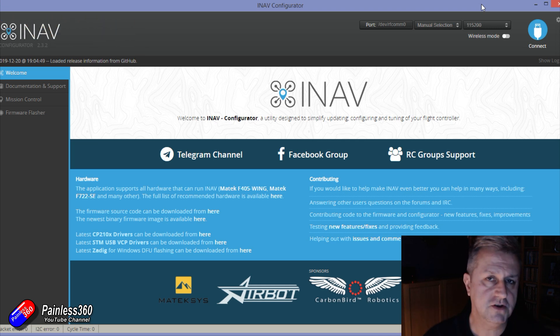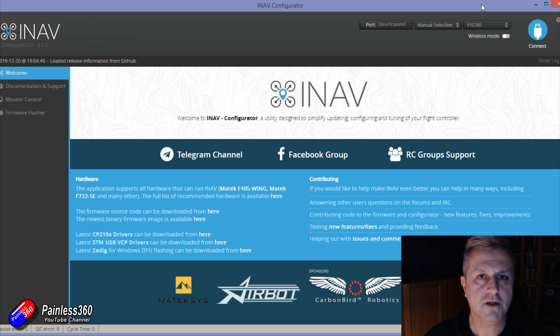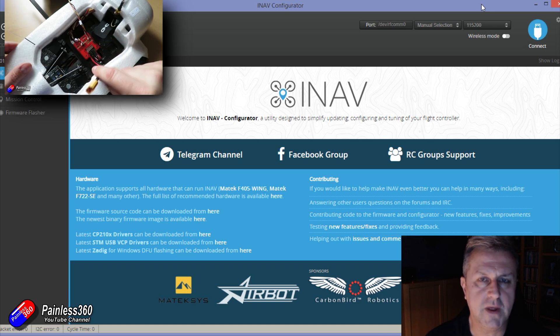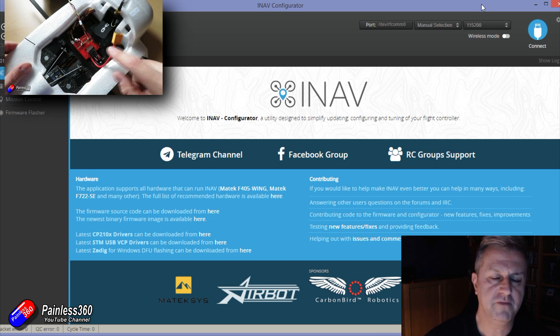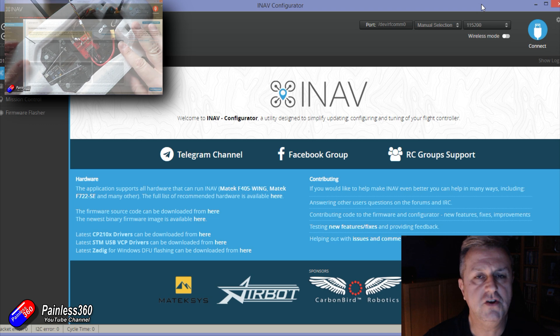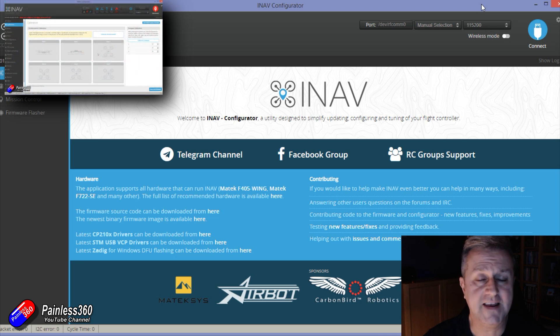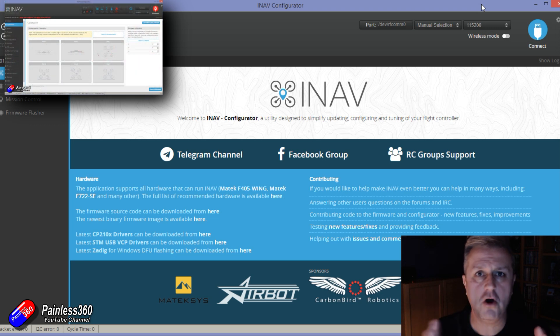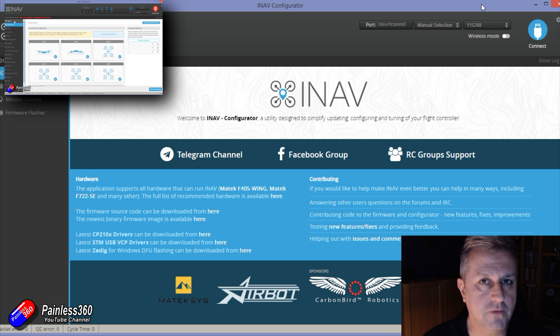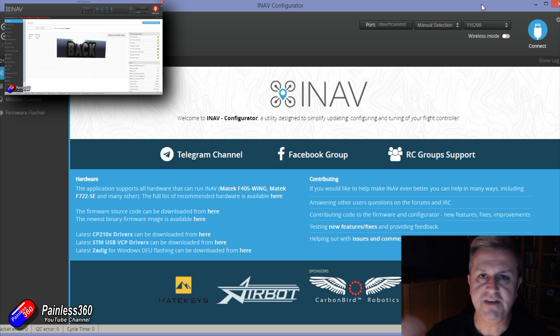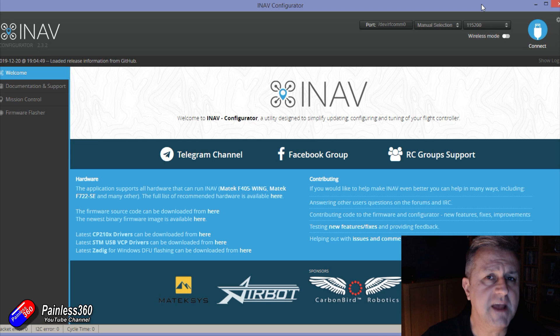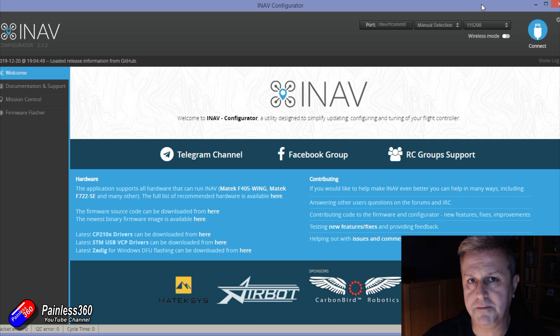Now if you've not done any stuff with iNav, go and watch the videos that I'm linking to here. I'll also put them in the description down below. I've done a number of iNav series and if you follow along with those videos step by step and don't miss anything out, then everything will work. The danger with iNav is that if you skip a step then you can get into big trouble.